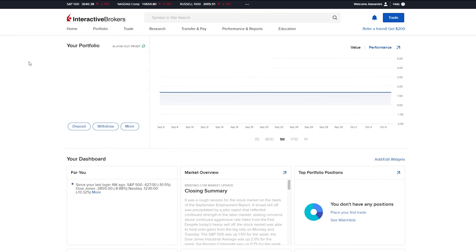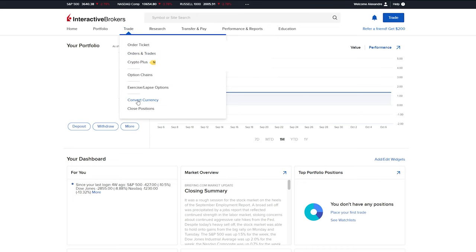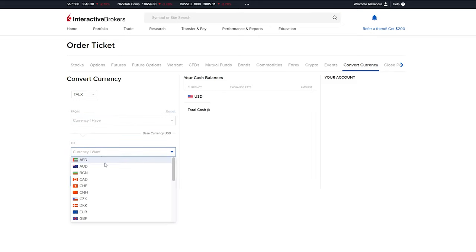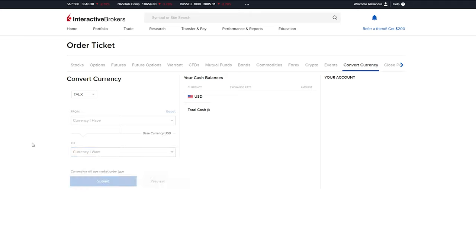So when you're logged in on the website, what you're going to have to do is just go into trade and we're going to go into currency conversion. It is pretty simple. You just select the account that you want and over here you should have the currency that you're available to convert, and then you're just going to select the currency that you want and you're good to go.